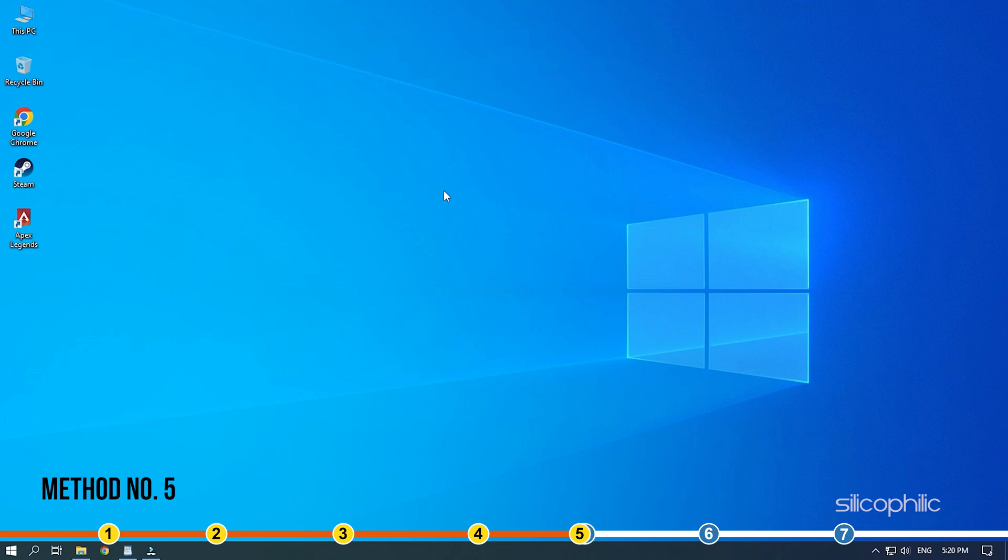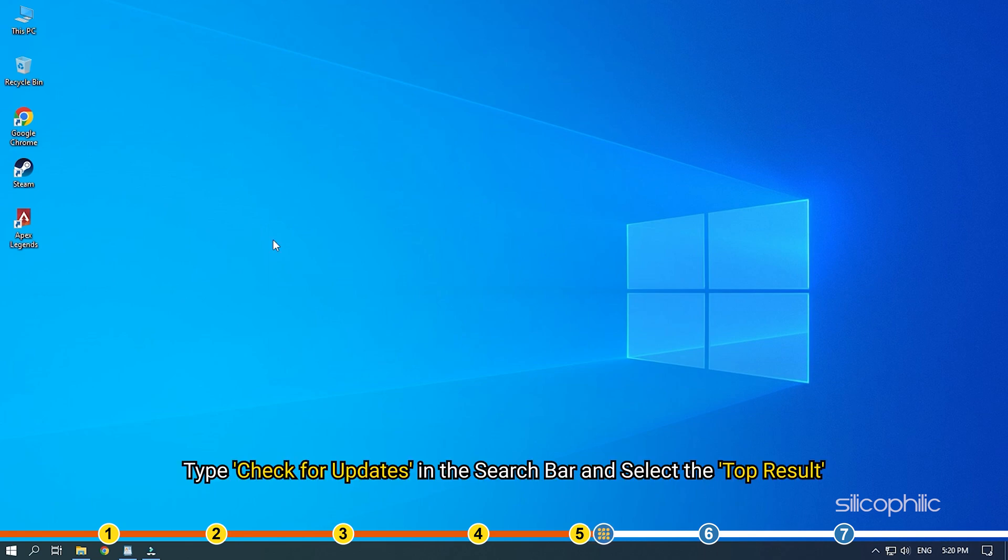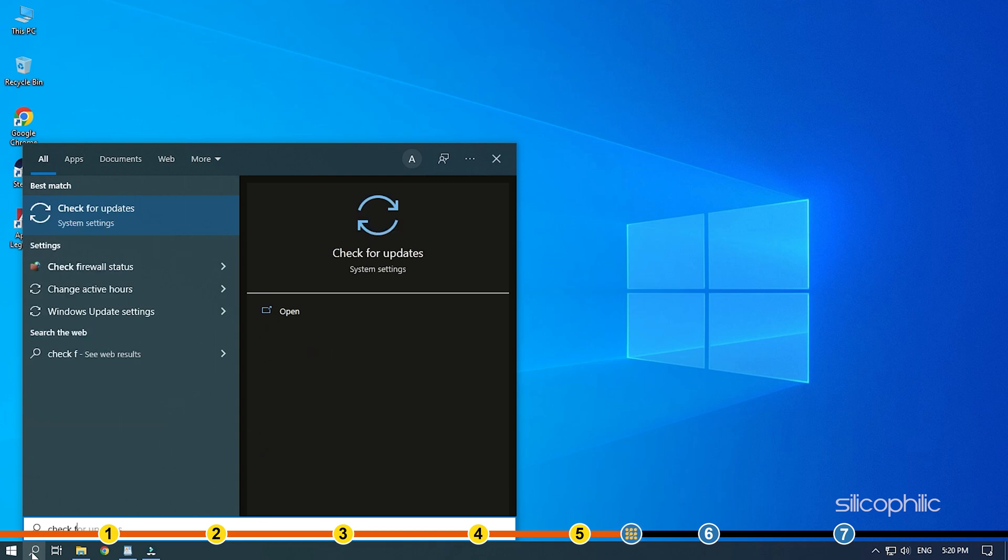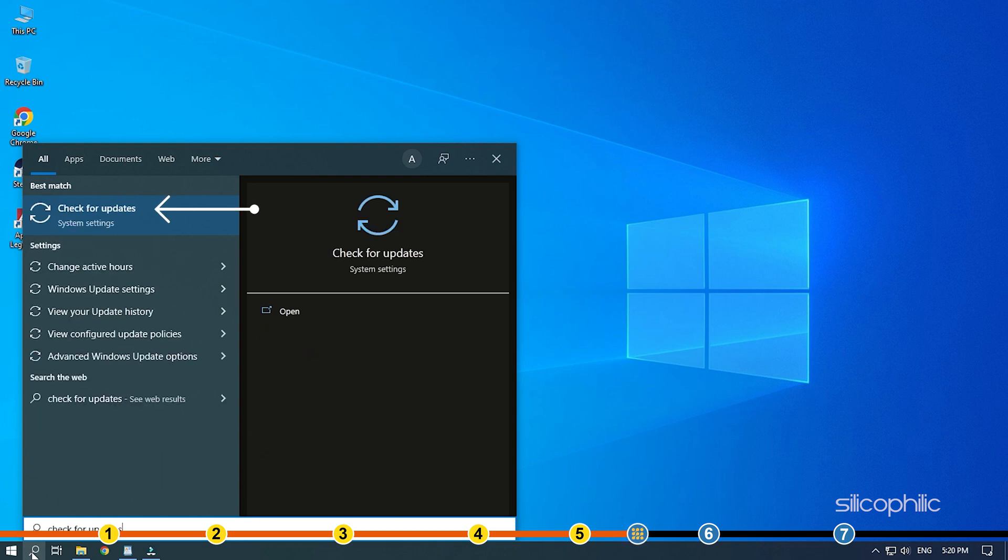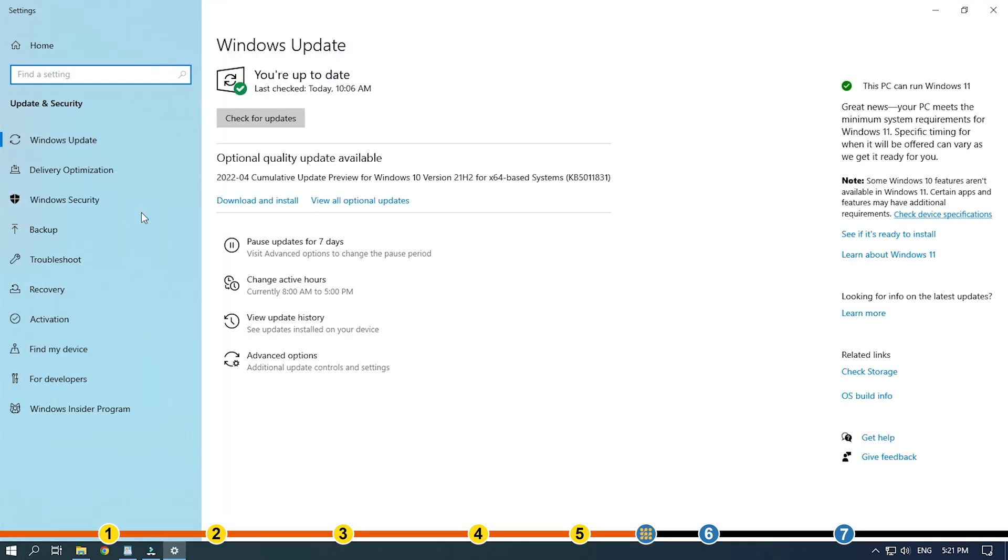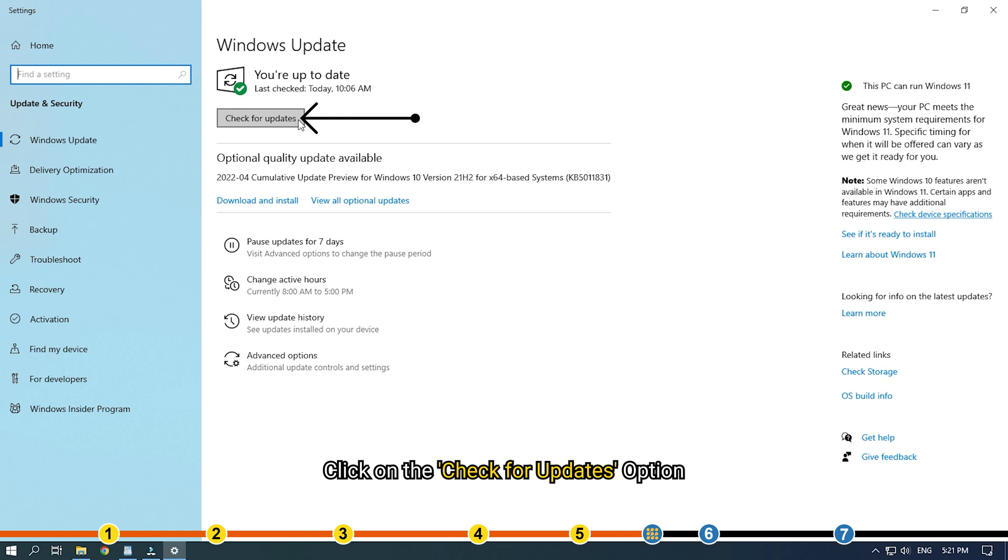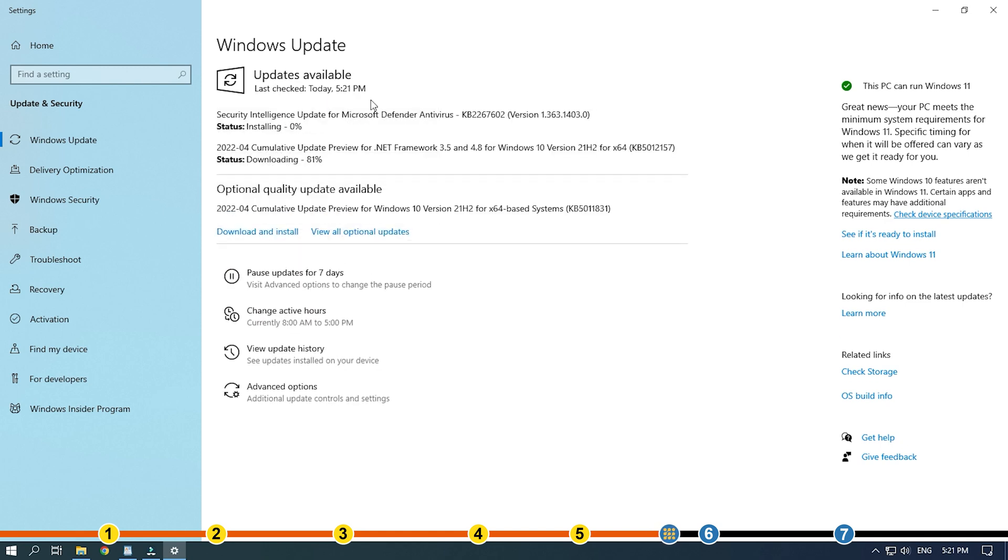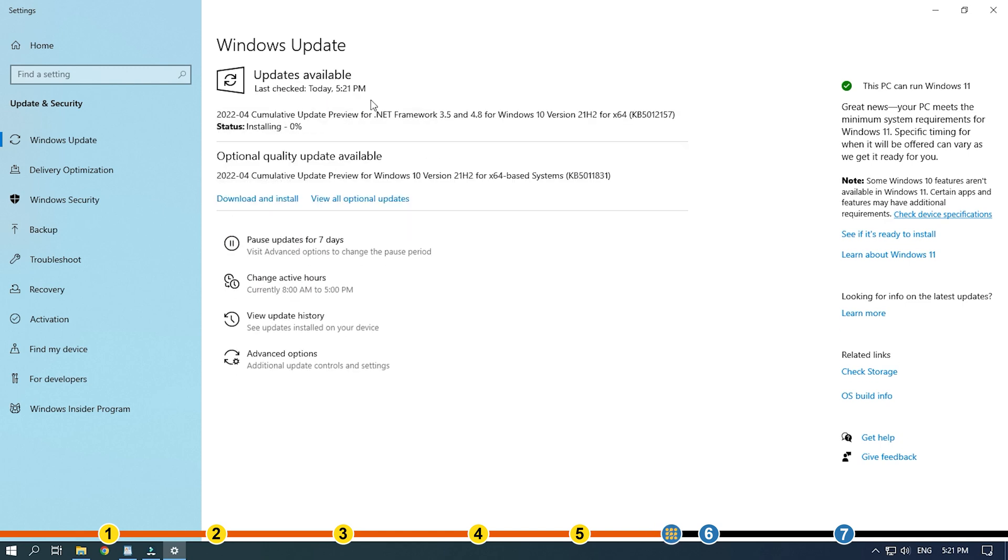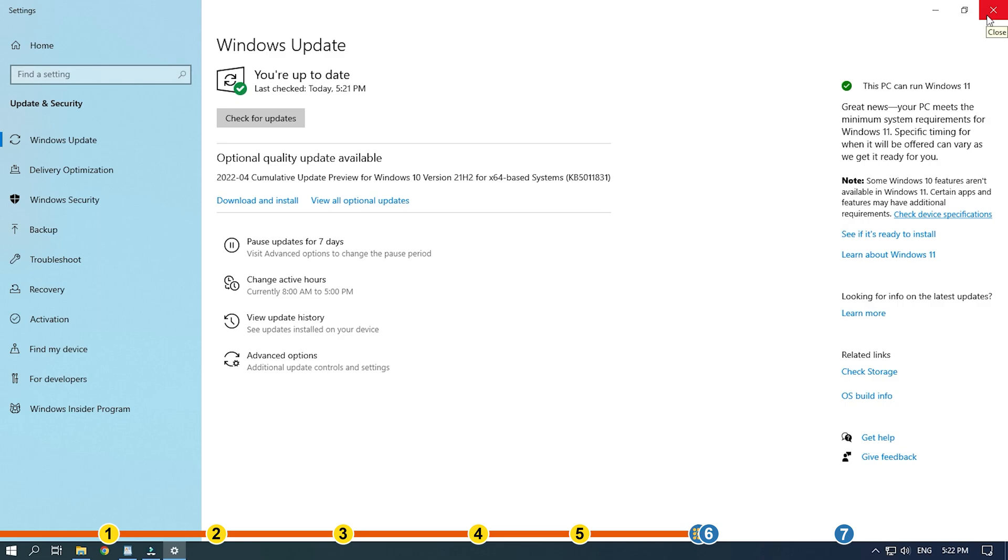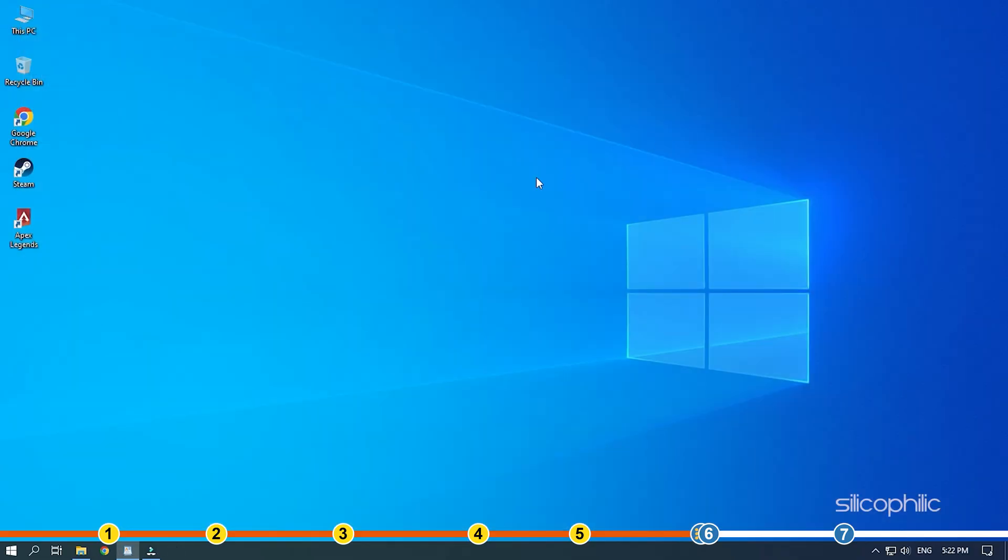Method 5. If your Windows is outdated, then it can conflict with the game and lead to crashing and freezing. Type Check for updates in the search bar and select the top result. Click on the Check for updates option. Once Windows finds the available updates, simply download and install them. Restart your PC to install the updates completely. Now, run Apex and check if the issue is fixed.